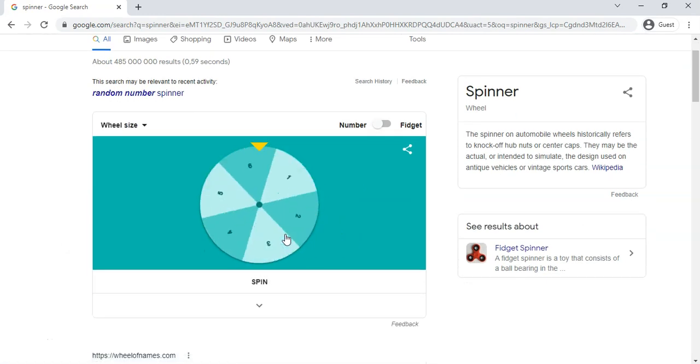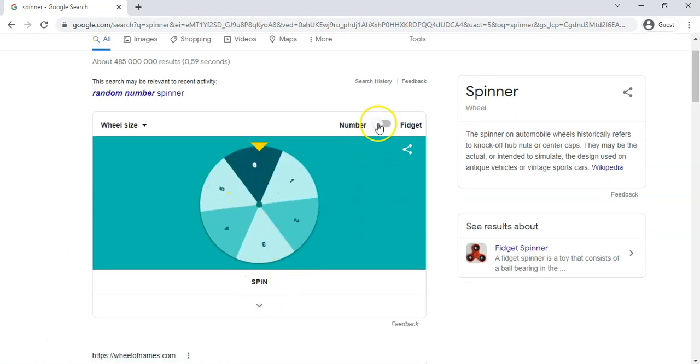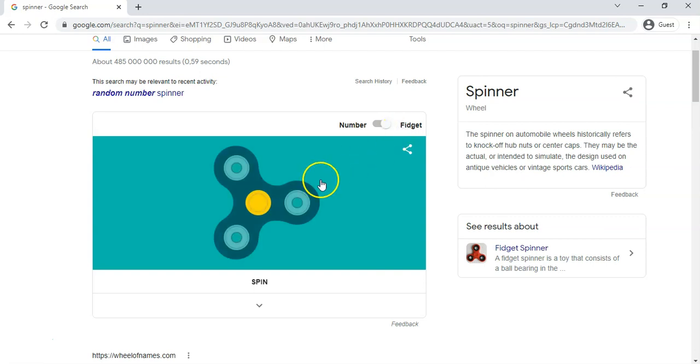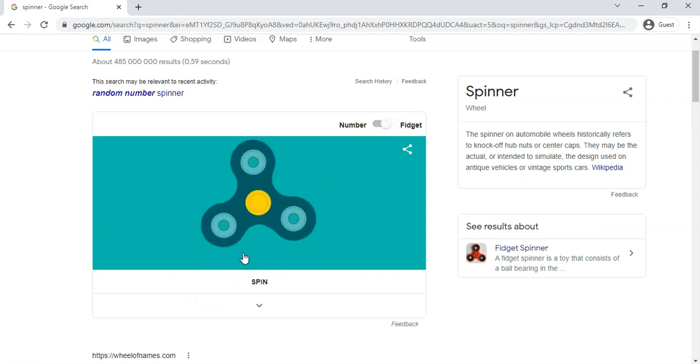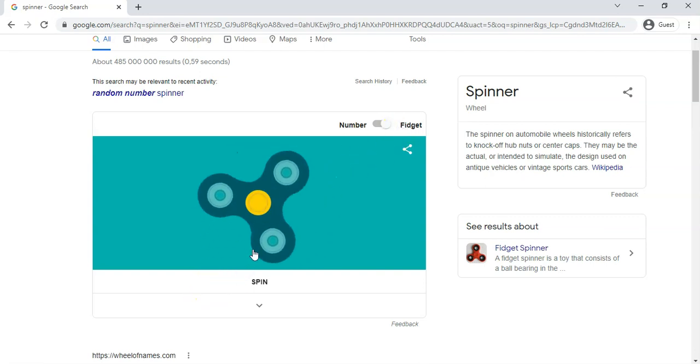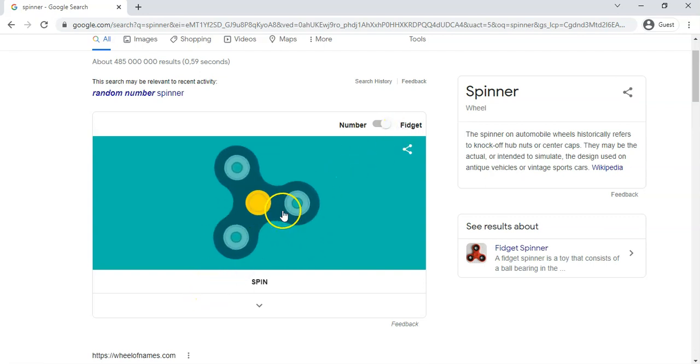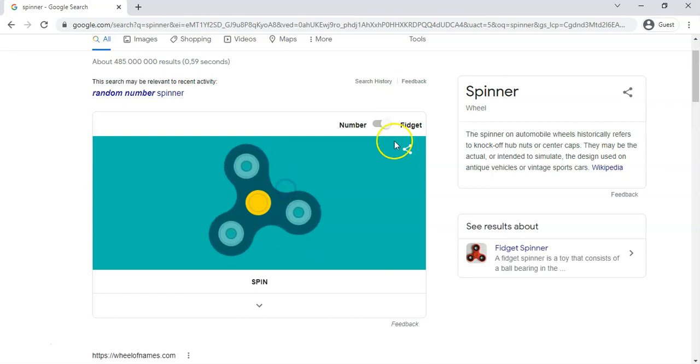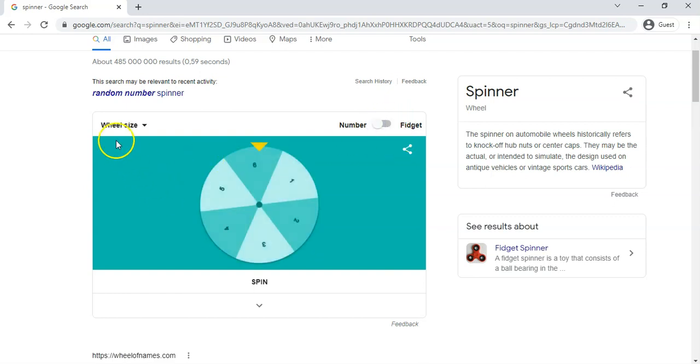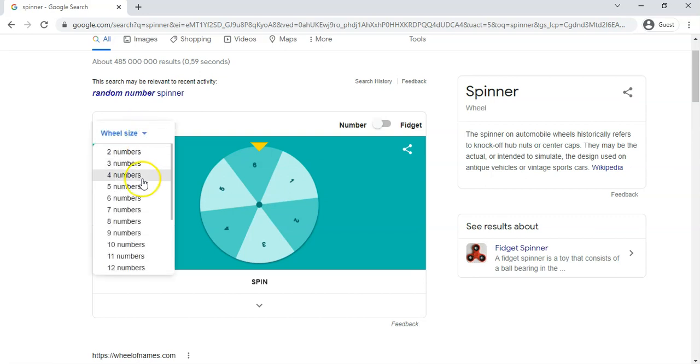So there we go, a random little spinner. You can obviously change it from a number to a fidget spinner for those of you who remember fidget spinners. There we go. And I don't know why you would use this in lesson, but you can obviously keep yourself busy with a virtual fidget spinner. But let's go back to the number.